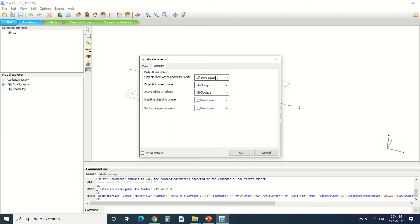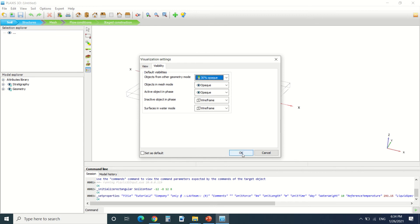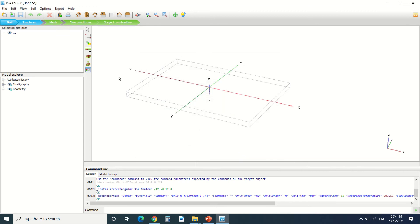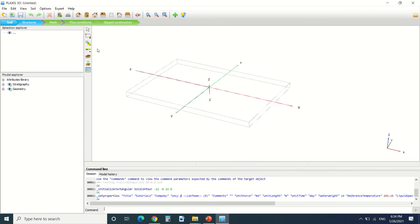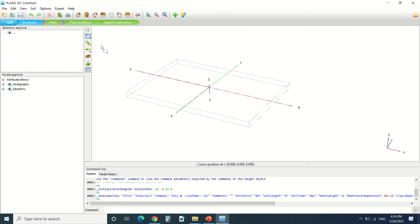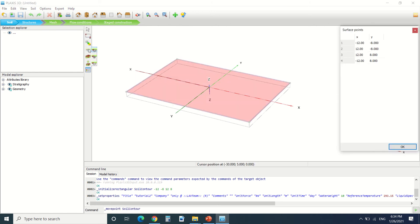Here there's the select menu. We can select our soil. Here we can change the contour of our soil.